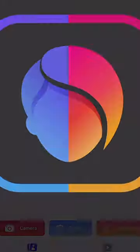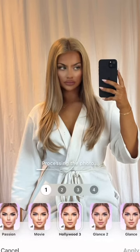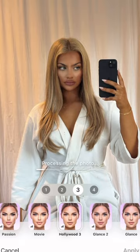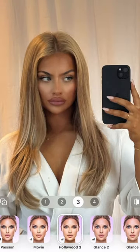I opened up FaceApp and went straight to Hollywood 3. I've started using Hollywood 3 instead of Hollywood 2, which is what I usually use. This is before and after.